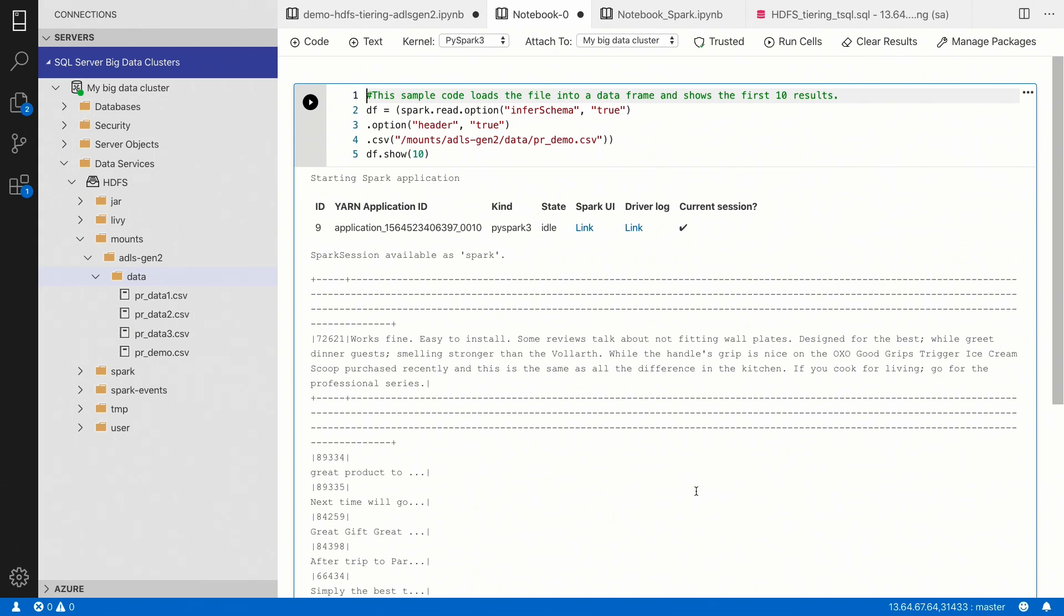Here you can see the results from the query. So basically, we just mounted it, and then right after we mount it, we could access the data directly from Spark inside the big data cluster.